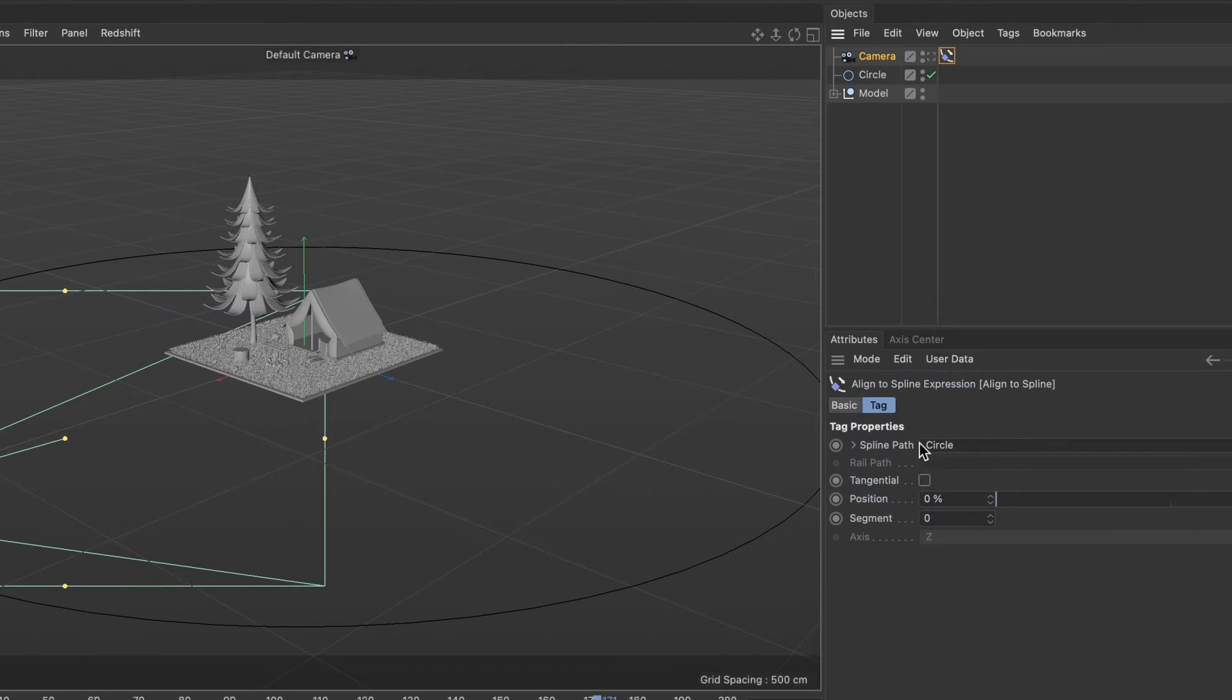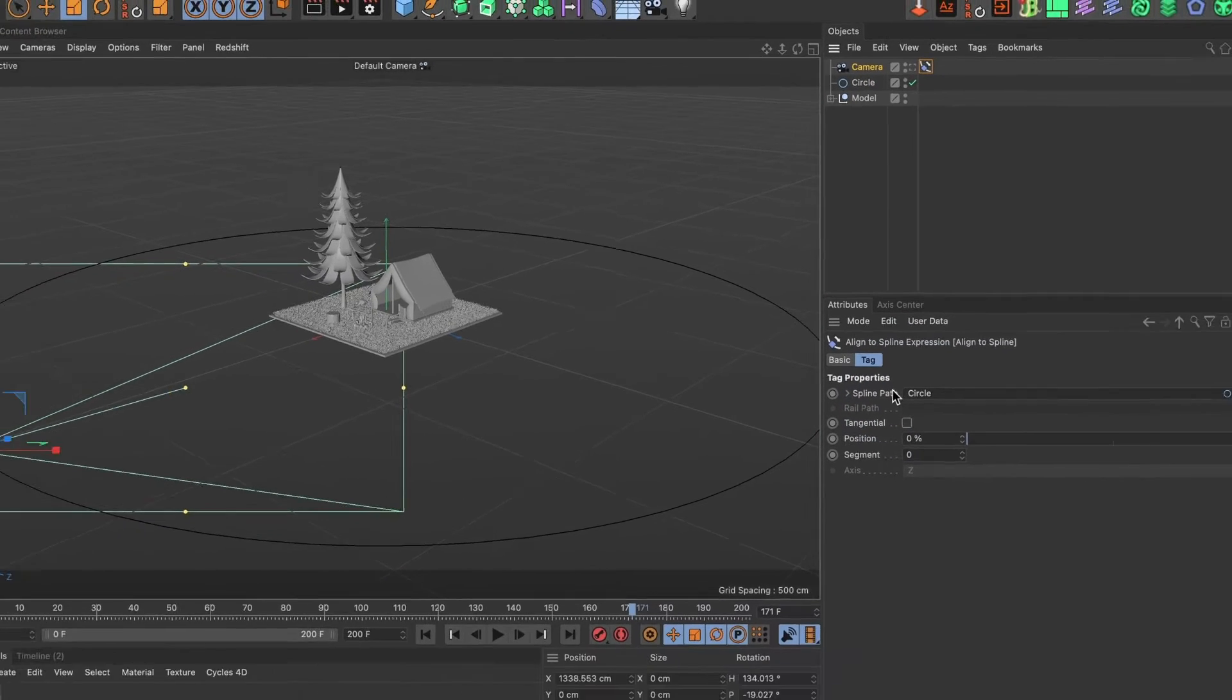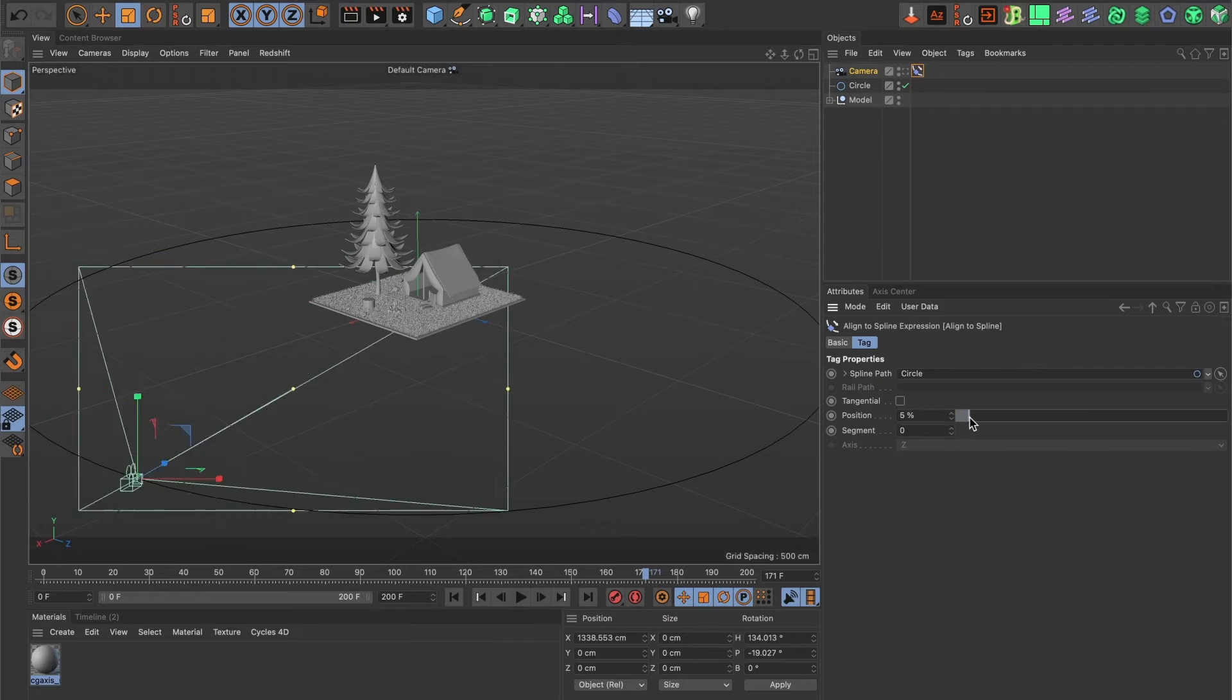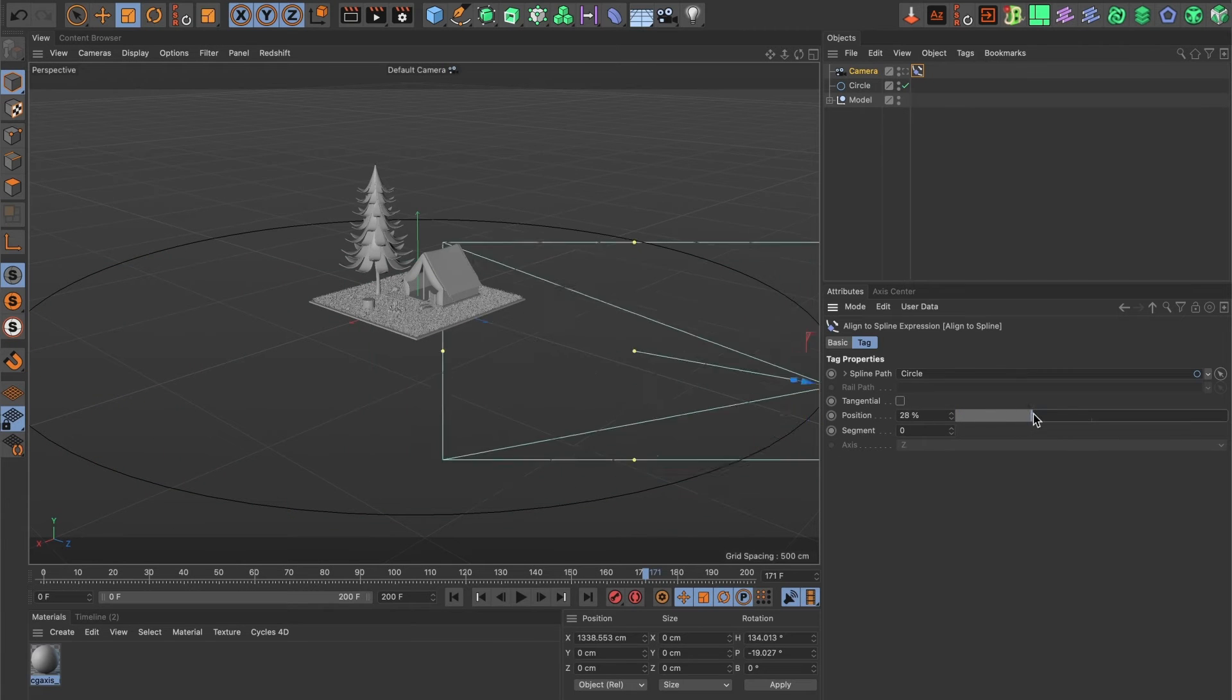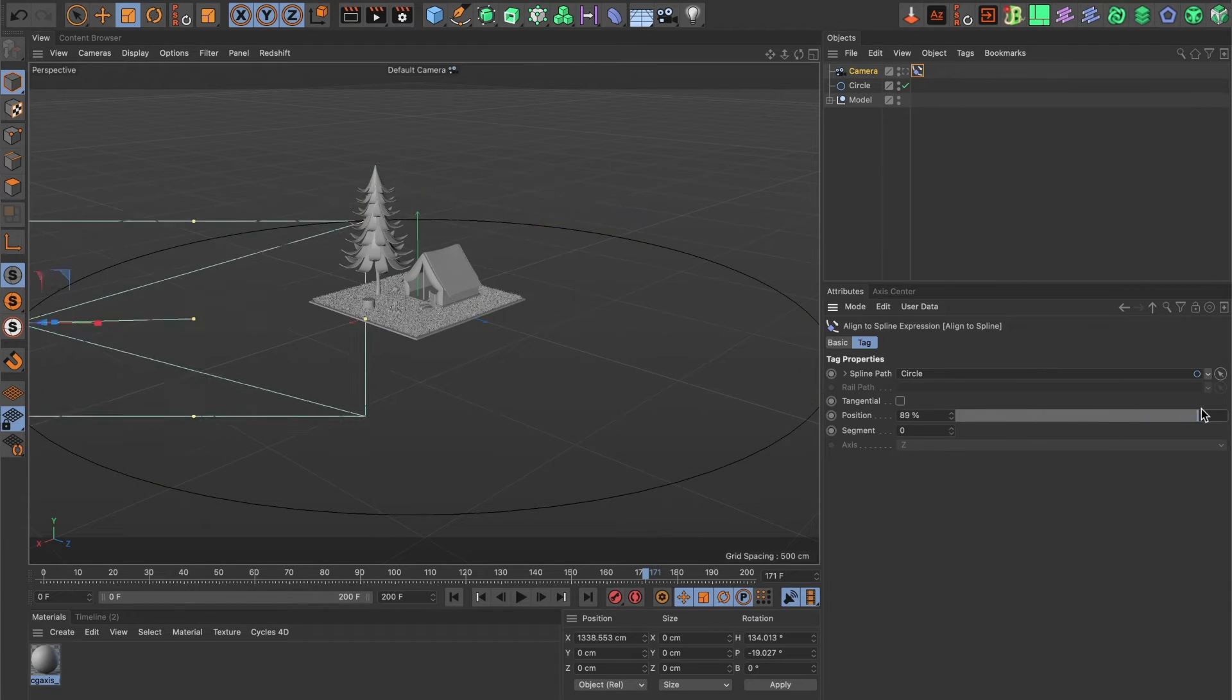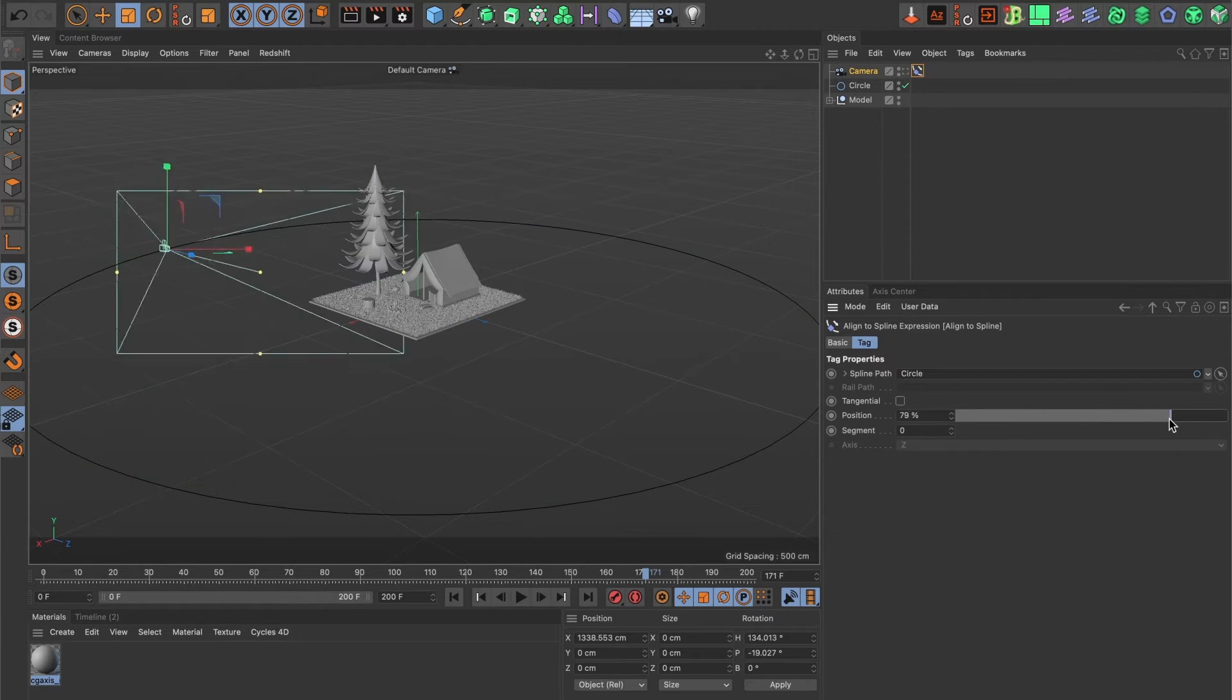Perfect. Now, when you adjust the position bar, you'll notice the camera moving inside the circle spline path.